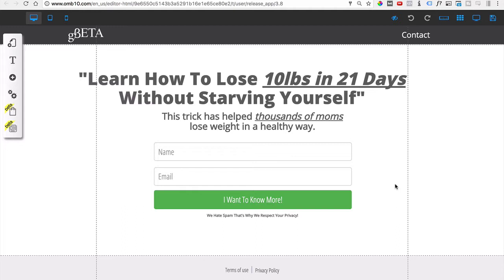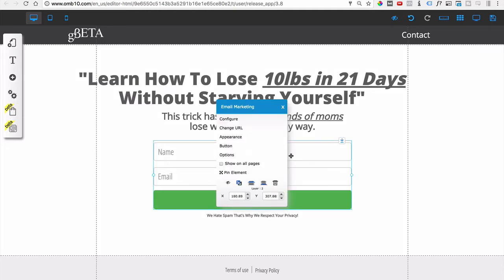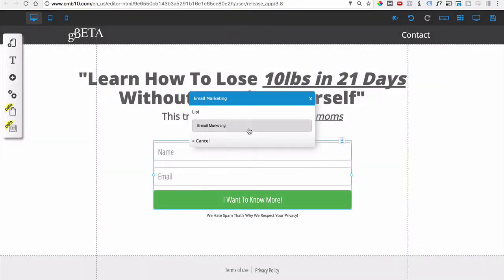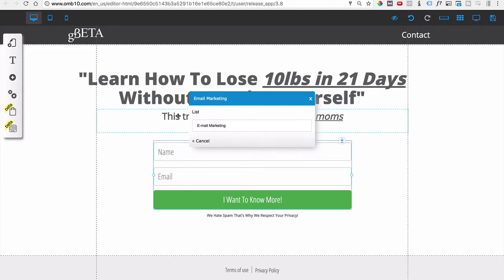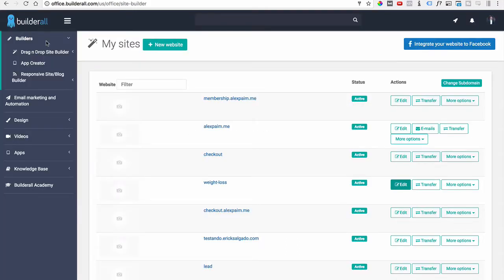Each account in the Builder All platform comes connected to one email list. If I right-click on the box and go to Configure, it's going to connect to Mailing Boss and show me all the lists connected to my account. In this case I only have one list called 'Email Marketing,' which is probably what you have too. We're going to create a new one, so when we come back here it'll show up as an option. Let's go to the dashboard and access Mailing Boss by going to Email Marketing and Automation.